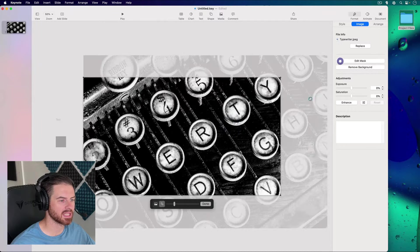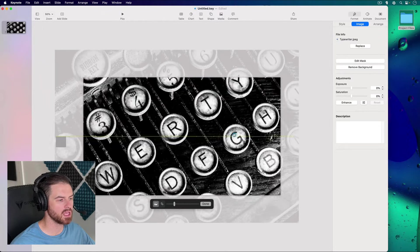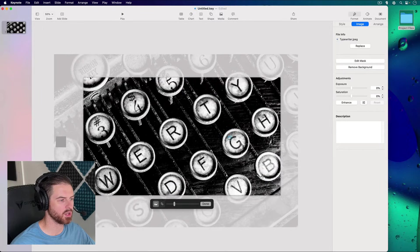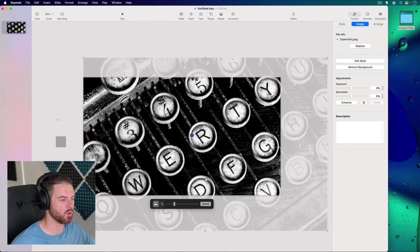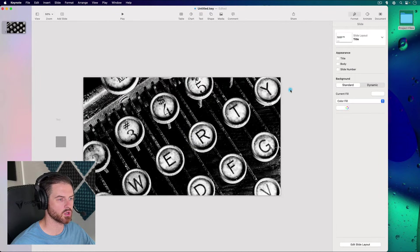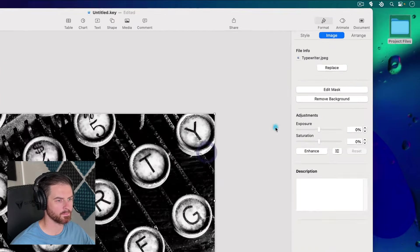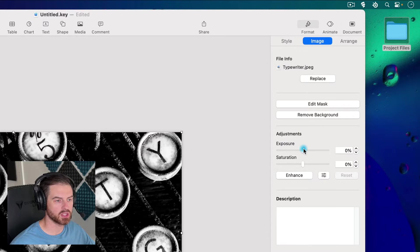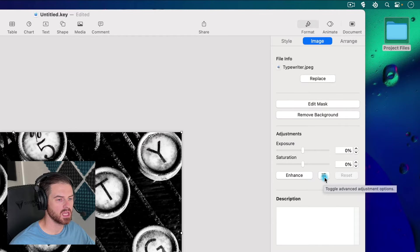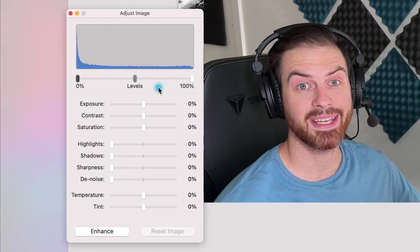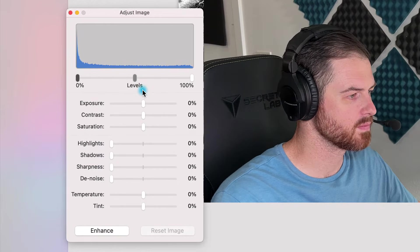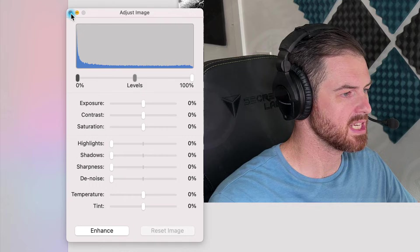If I go in and edit the mask again, I can move the image within that mask to pick which parts of the image I want to show. It's only shown within the document area. After clicking Done, it's masked back up. We can also adjust the exposure, saturation, and there's an Auto Enhance option. They also have advanced sliders under Adjust Image — the type of controls you'd find in dedicated image editing programs.